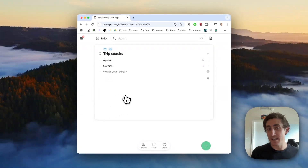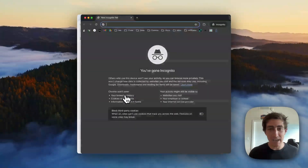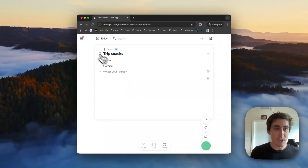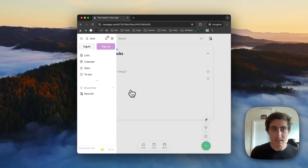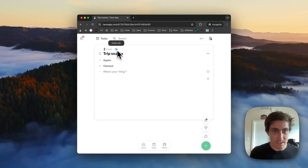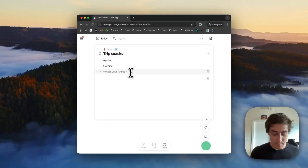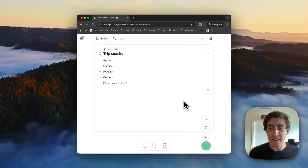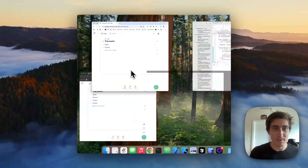I'll open up a new incognito browser and paste this in. It's an incognito browser so I'm not signed in — I'm just a random person. I can see that Parker is the owner of this list and that it's publicly editable. I can just add some snacks — maybe I want Pringles and I want Gushers.